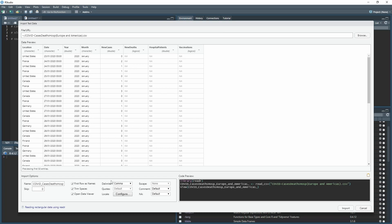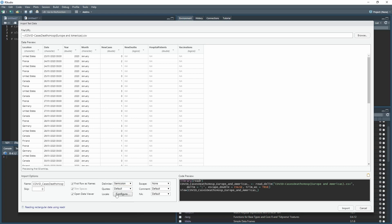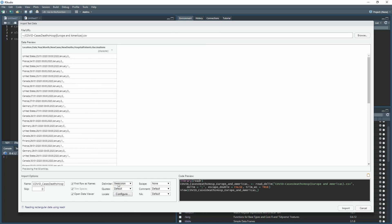It's already done a comma delimiter. You may find when you load your data, depending on how the CSV is formatted, it might not pull up the comma. If you see everything's all joined together, just ensure that the correct delimiter is selected, otherwise it won't work.